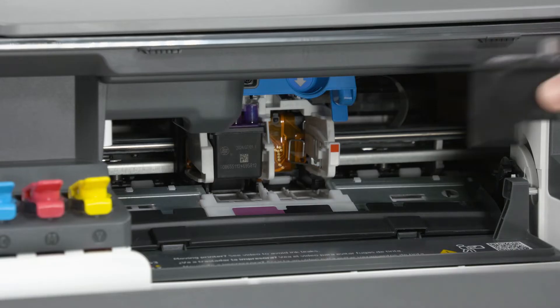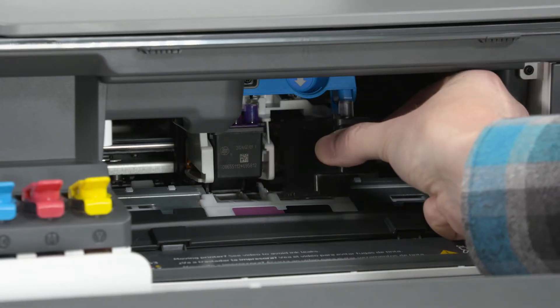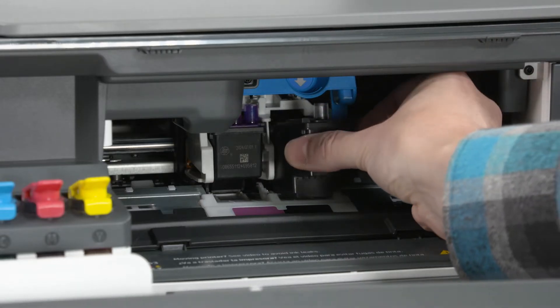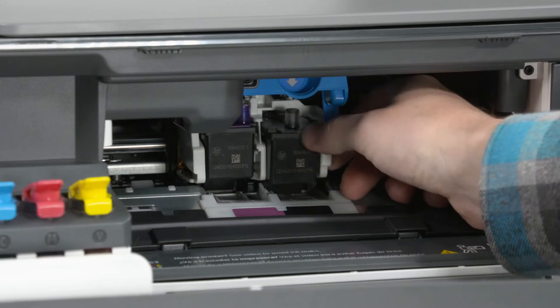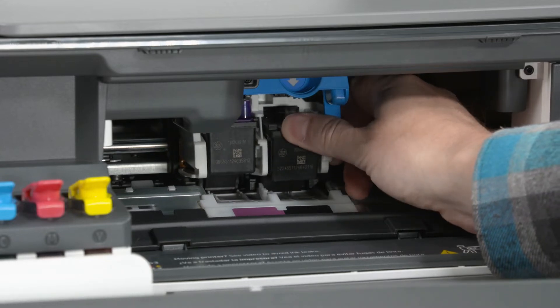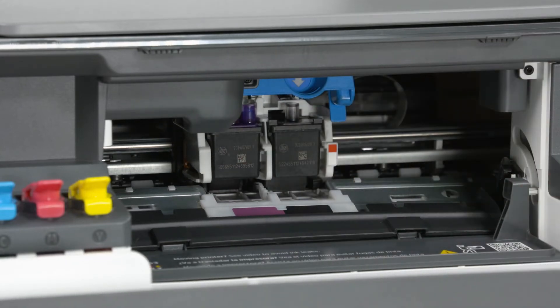Slide the printhead into its slot and then gently push at a slight upward angle until it snaps into place. Repeat these steps for the other printhead if necessary.